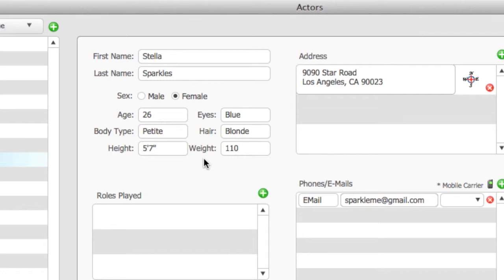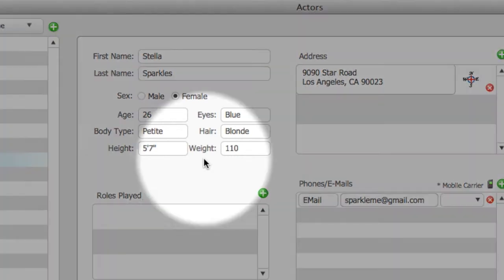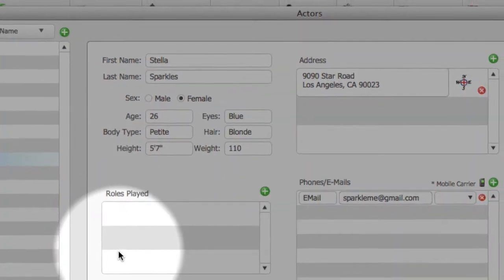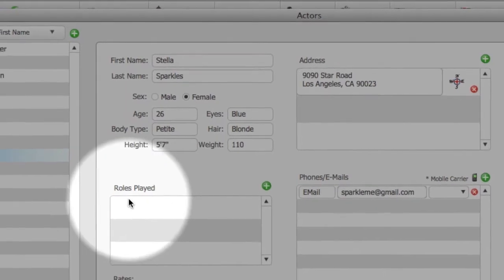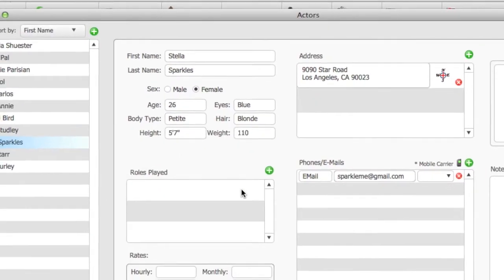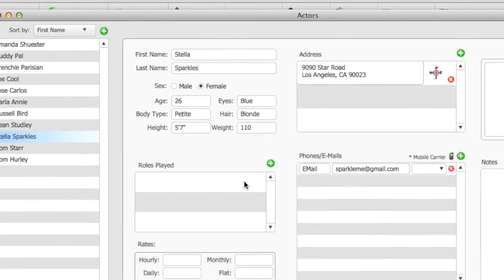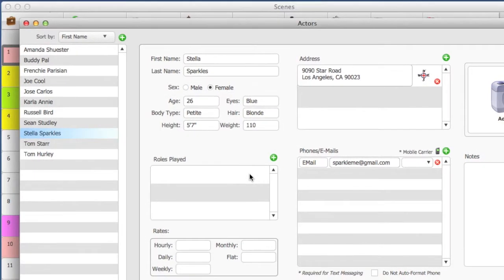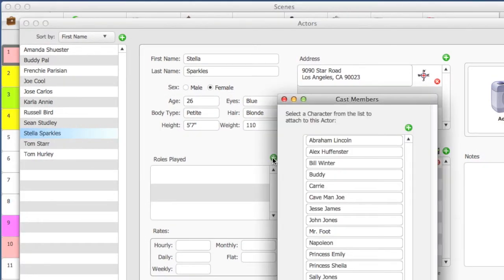Most likely, an actor will play only one role. However, you can cast an actor to multiple roles. I'm going to select an actor that is not cast, then select the green Add button above the roles played section.